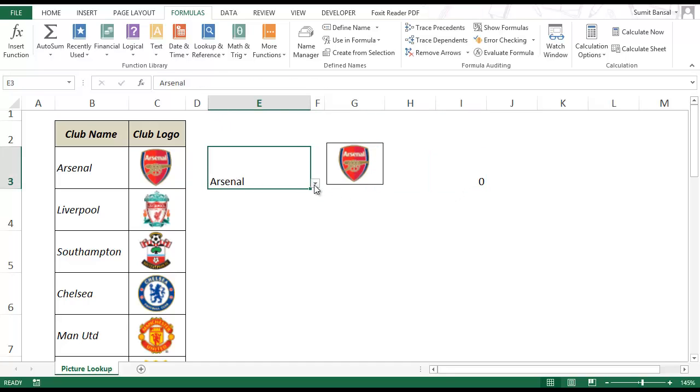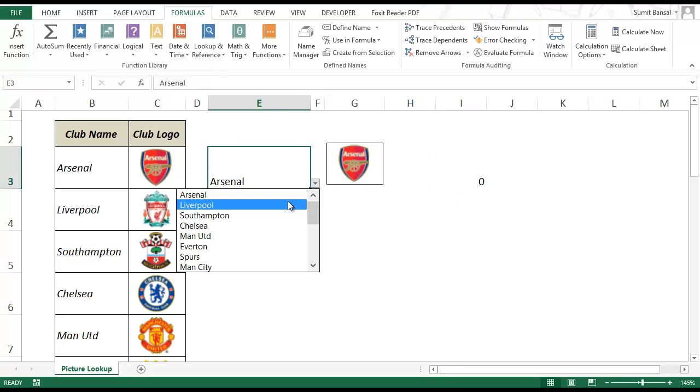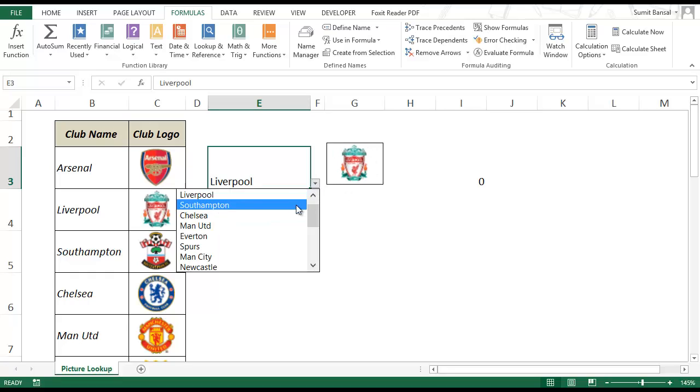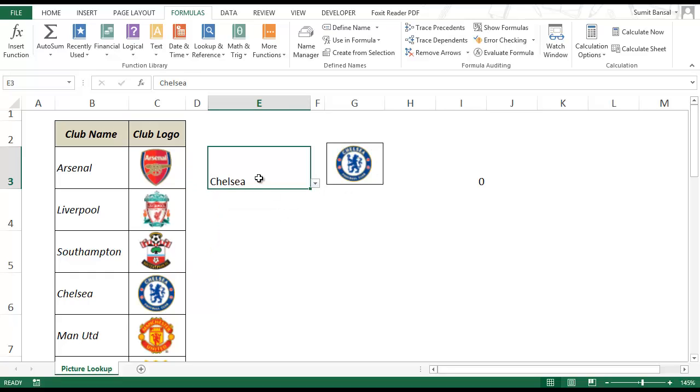Now when you select the name of a club this automatically gets updated. So you select Chelsea and the logo for Chelsea comes up.